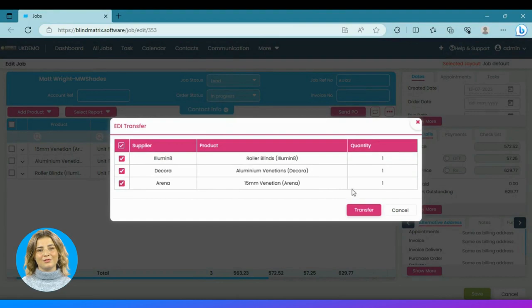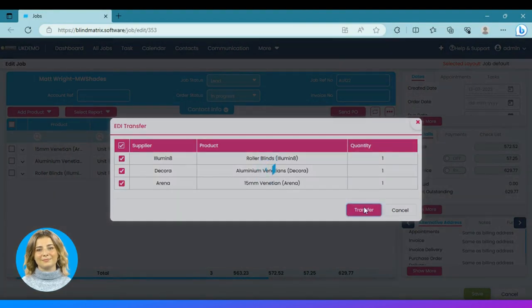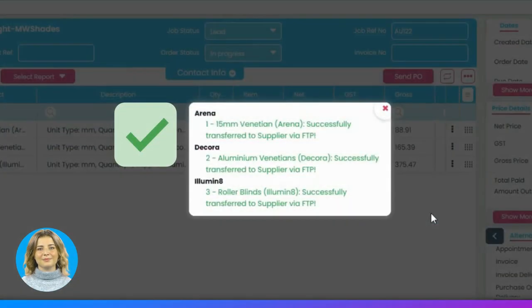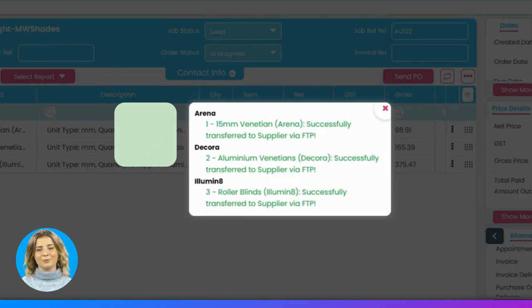Transfer the purchase order after choosing the suppliers — you can even choose multiple suppliers. Your purchase order has now been successfully transferred to your supplier's system.